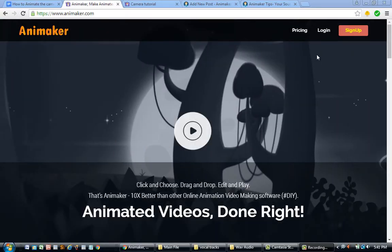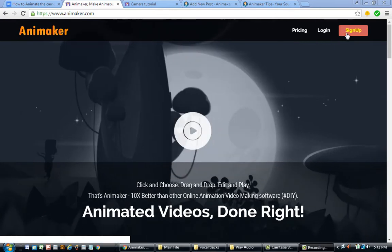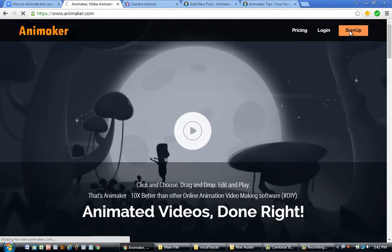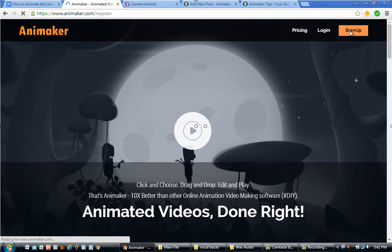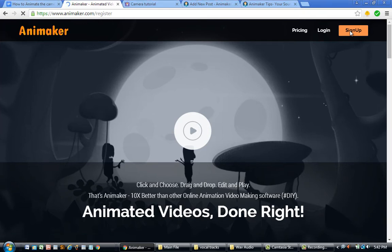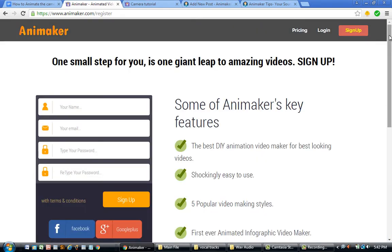The first thing you need to do is get an Animaker account, so go to animaker.com and sign up. I've put a link in the description — it's my affiliate link. This means that if you choose to upgrade from Animaker's free plan to a premium plan, Animaker Tips will receive a small percentage of the sale at no extra cost to you, and those proceeds help me create more content. It's a win-win for both of us.